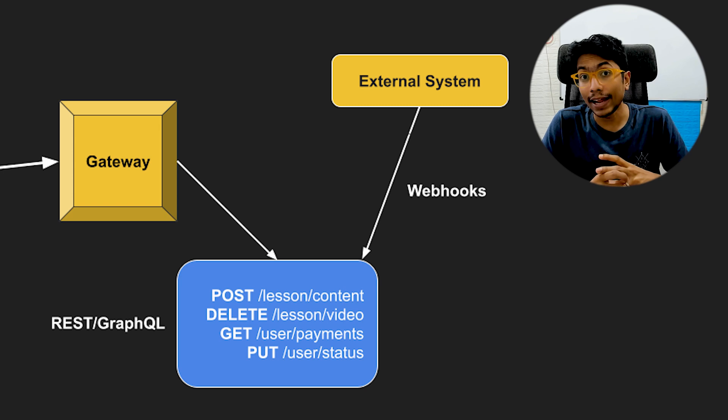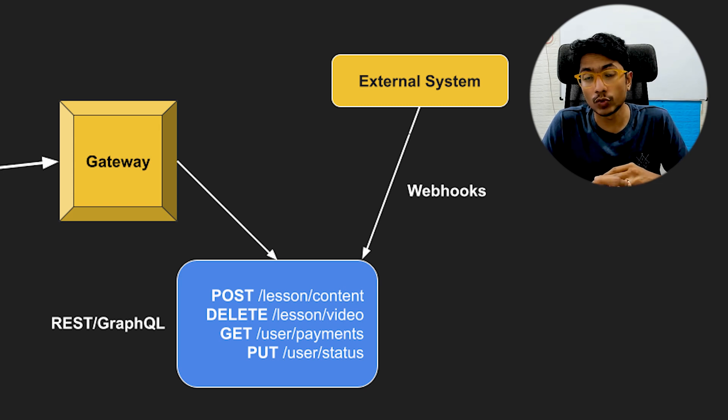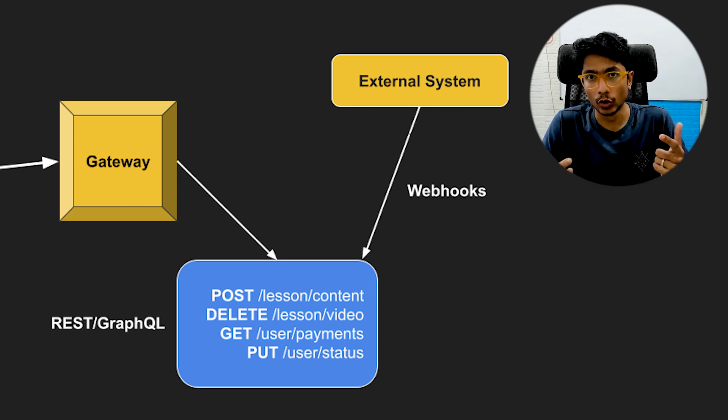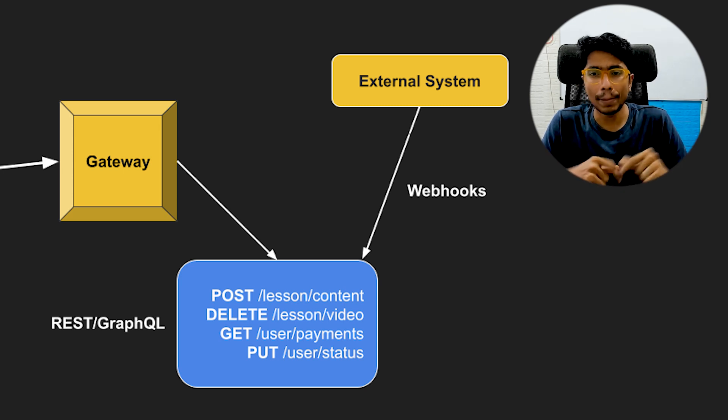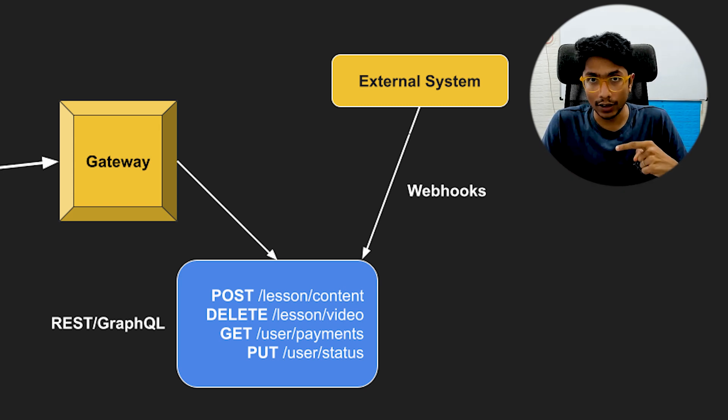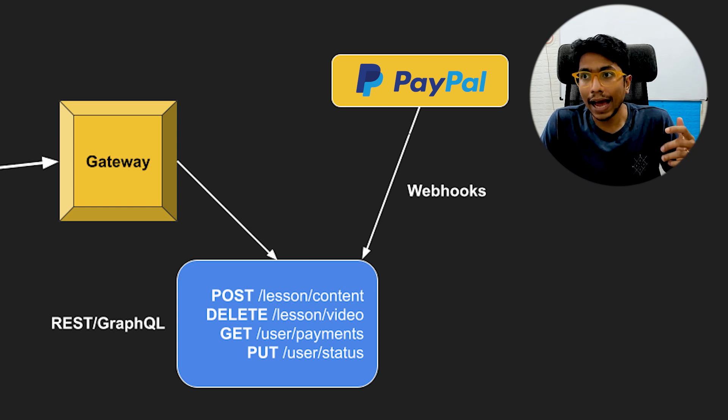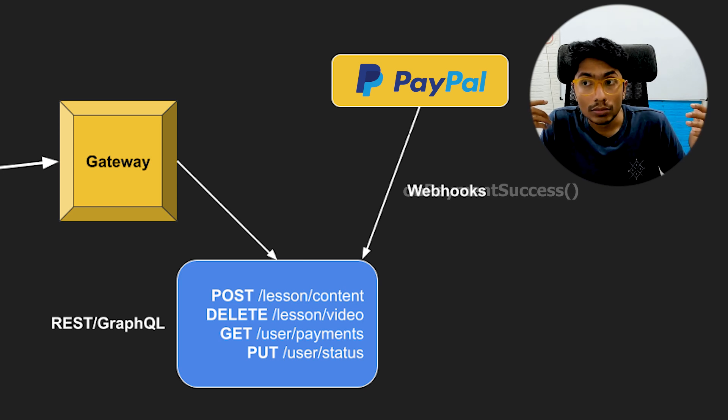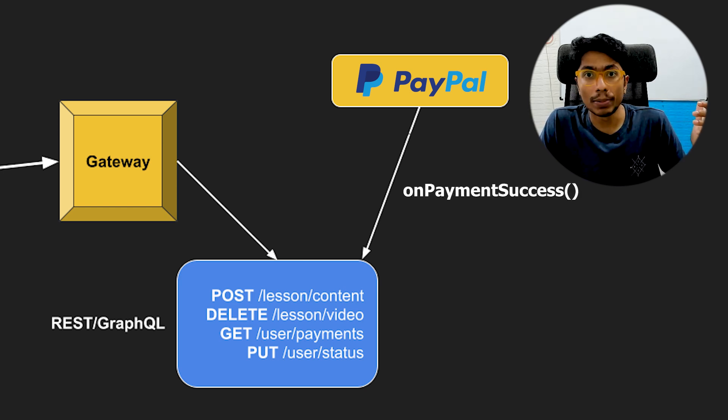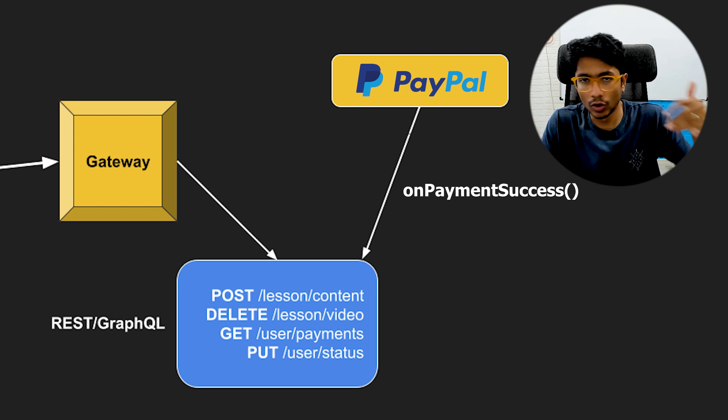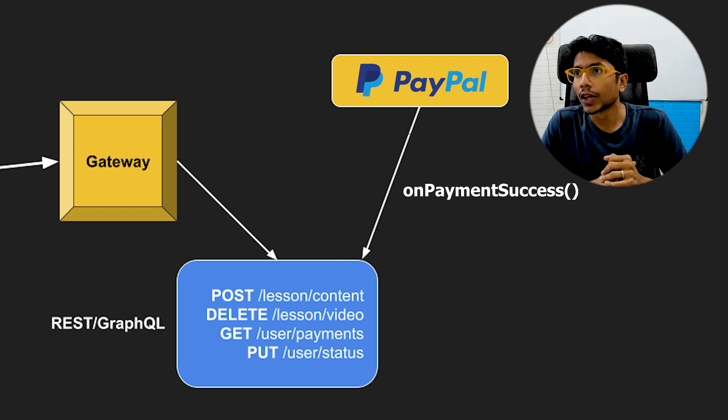Similarly, you might have external systems which you want to connect to. So if a payment has been made to PayPal, then I want to know when the payment was completed and what was the amount, you know, for what reason.